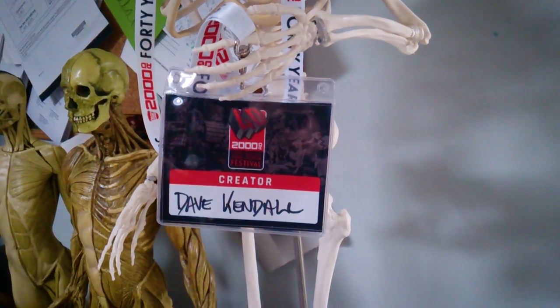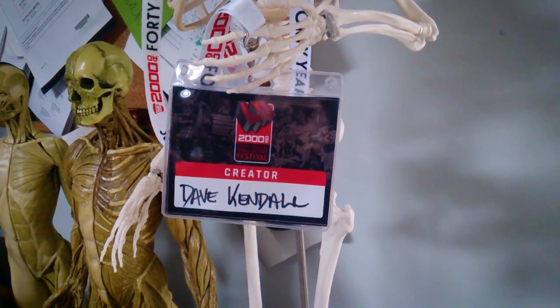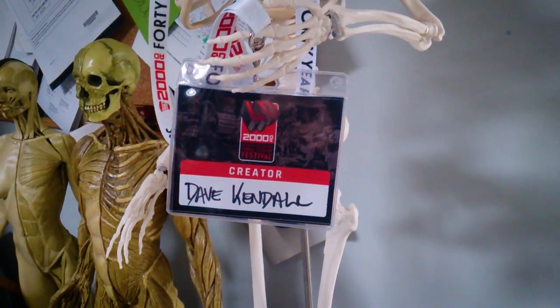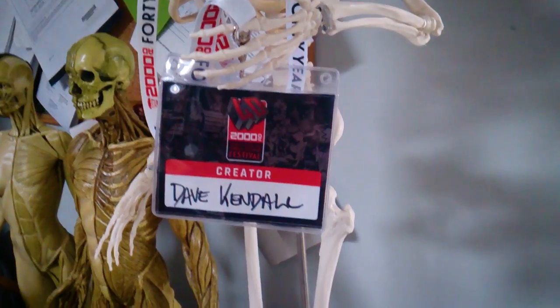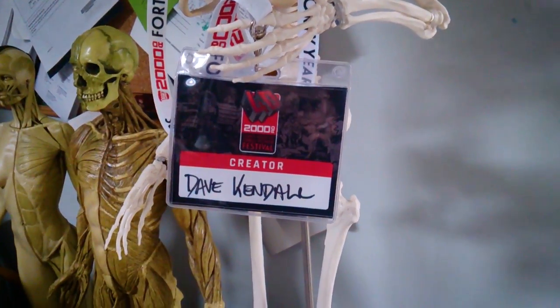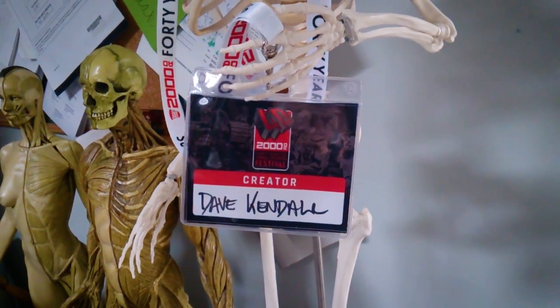Hello, my name's Dave Kendall. I'm a comic illustrator for 2000AD. I work on the Fuller's Edwards series written by Keck W.